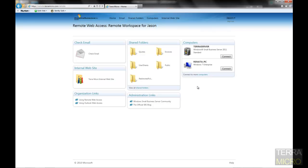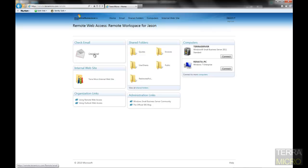In the remote web access console, the employee has access to check their mail. This is just one way they're able to check their mail. They can also have it set up through Outlook at home, or through various mobile devices, Windows phone, iPhones, Blackberries, you name it.